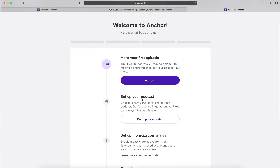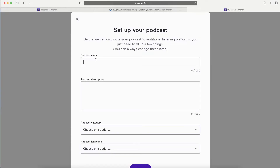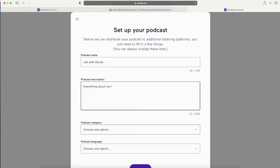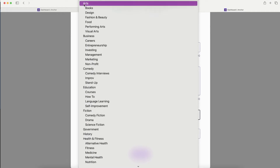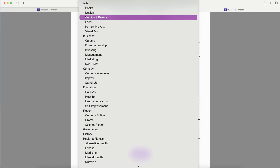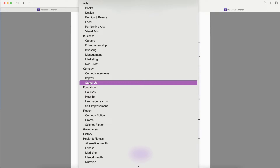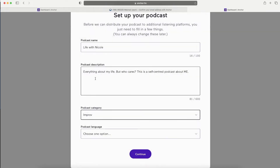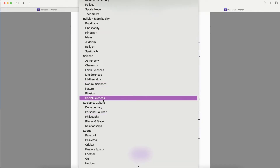Let's go to the podcast setup. Before we can distribute your podcast to additional listening platforms, you need to fill in a couple of things. Enter your podcast name and description. Then choose a category - you've got plenty of options, and this will help people discover your podcast. If they want to entertain themselves they'll search for comedy, stand-up comedy, entertainment, and so on. Choose whichever fits your podcast.